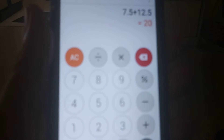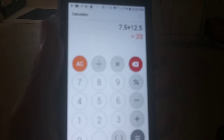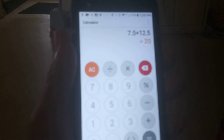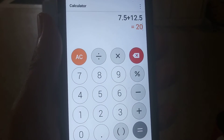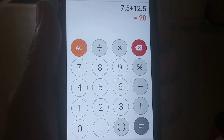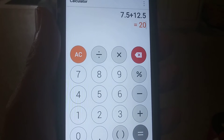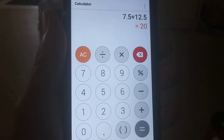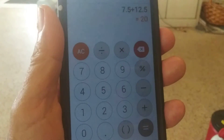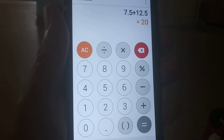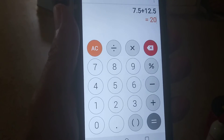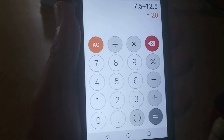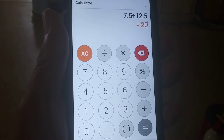Stop wasting your time using the calculator function on your cell phone. In the first place, it doesn't have any voice input, which is annoying. Do this instead.